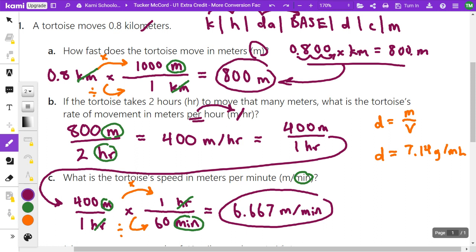The unit conversion has only changed what the number looks like — we're still talking about the same speed. The tortoise hasn't gone slower just because the number is smaller. To get rid of a unit, it needs to be divided by itself. In most cases the old unit goes on the bottom of the conversion factor, but if the old unit is already on the bottom of your measurement, it needs to go on the top instead.